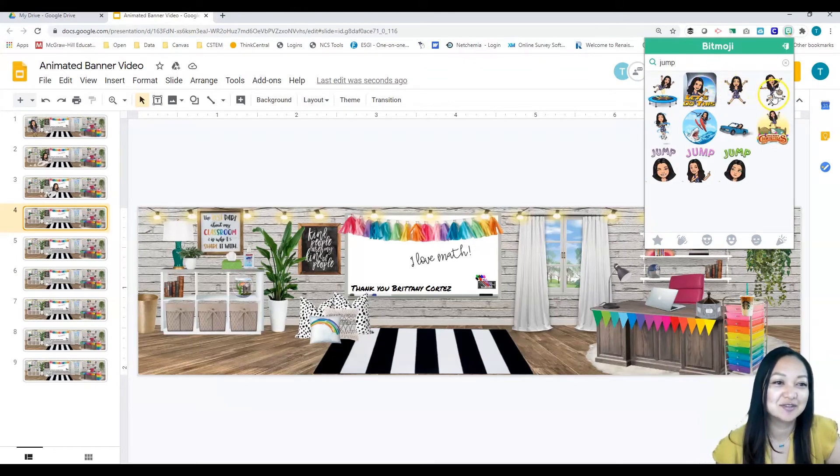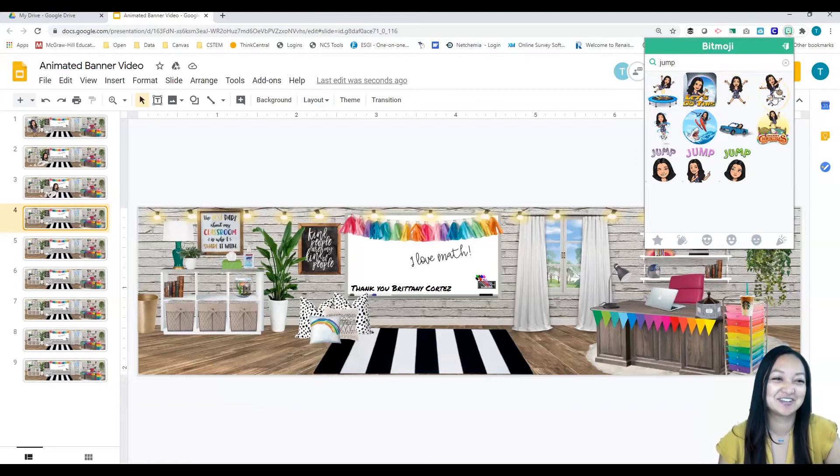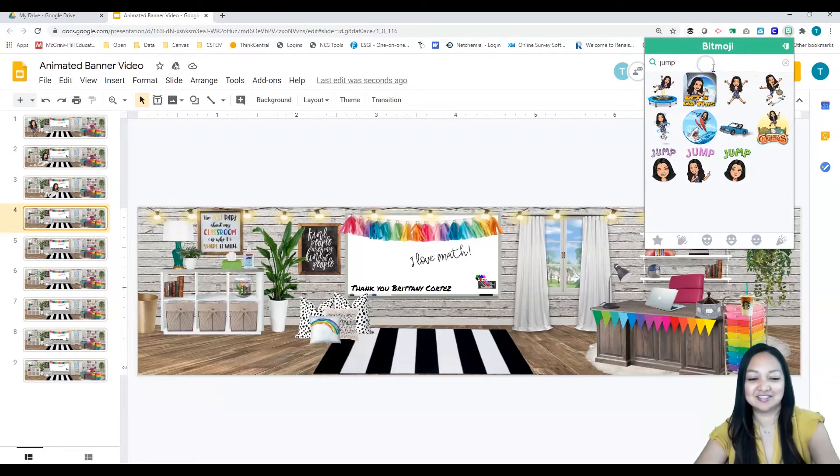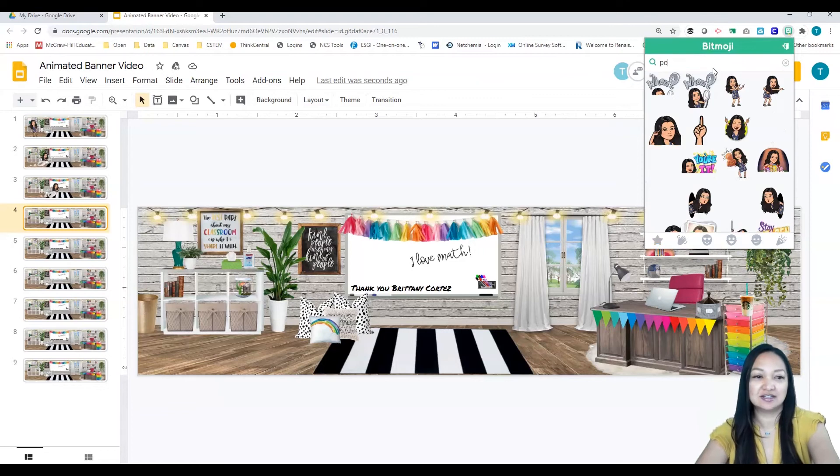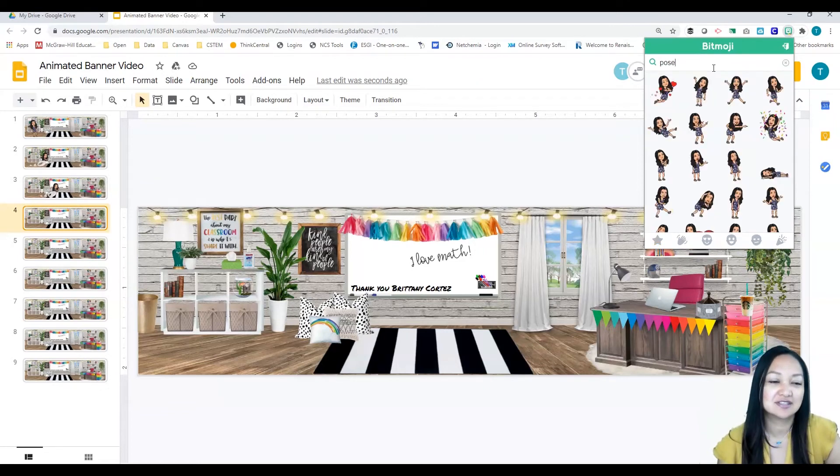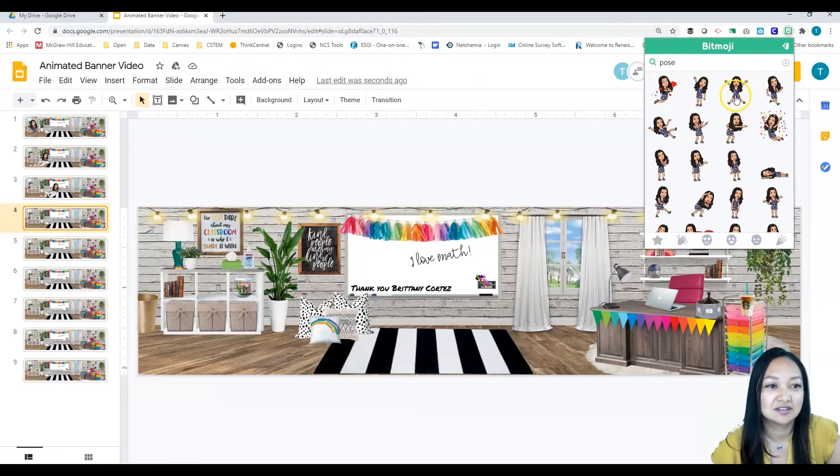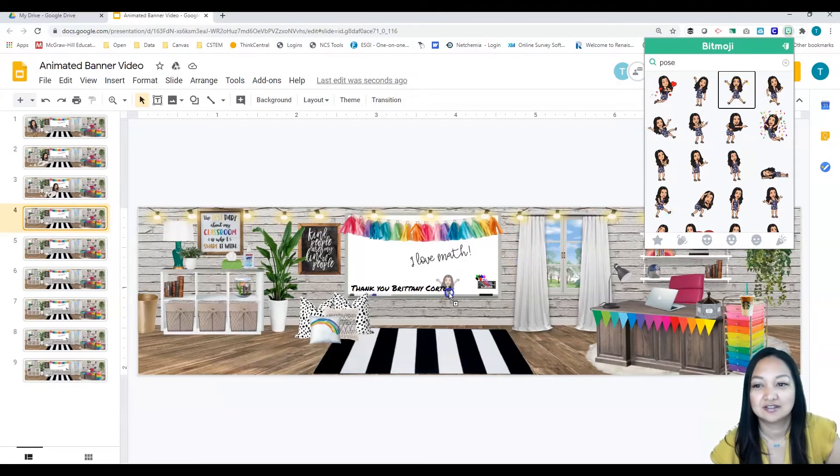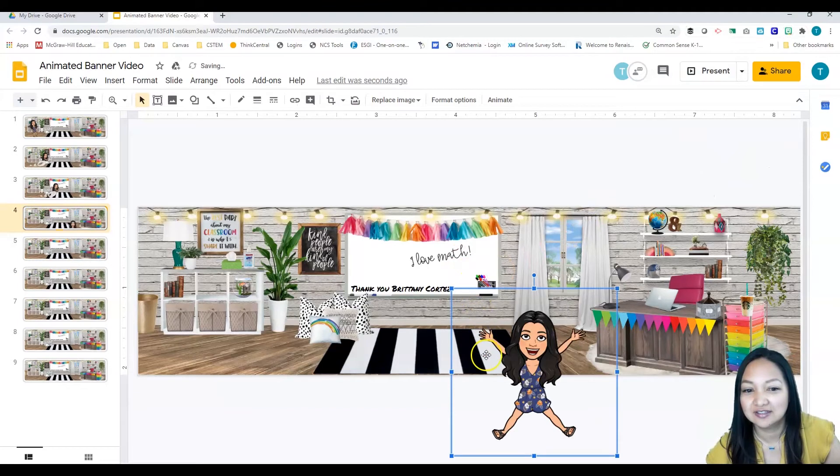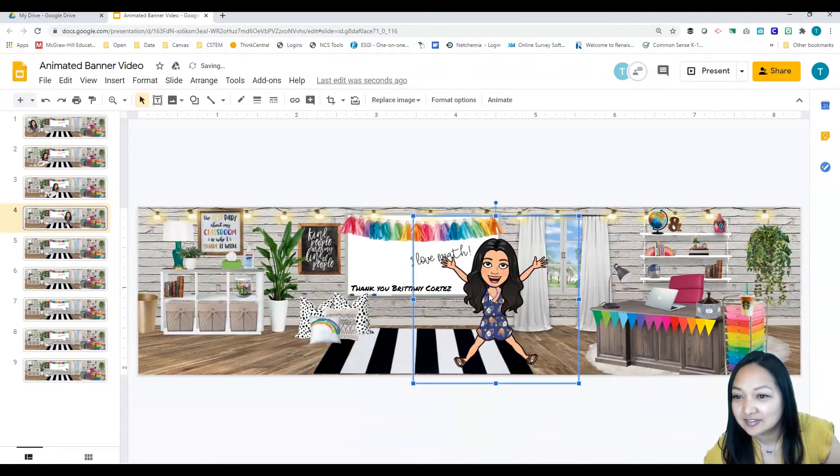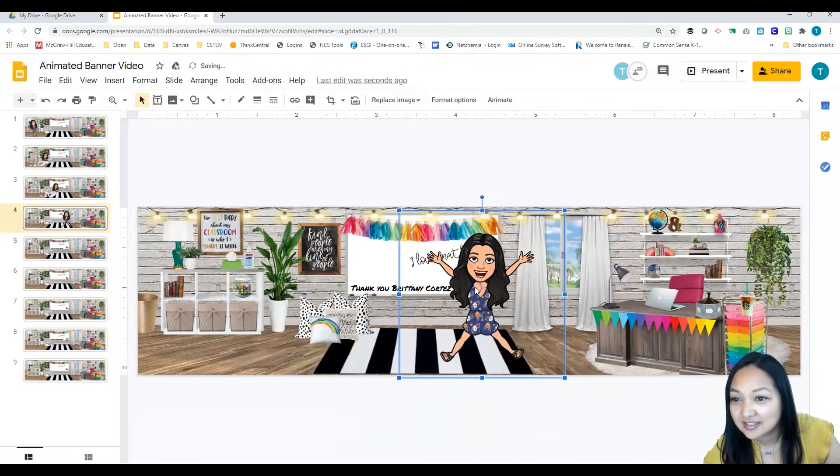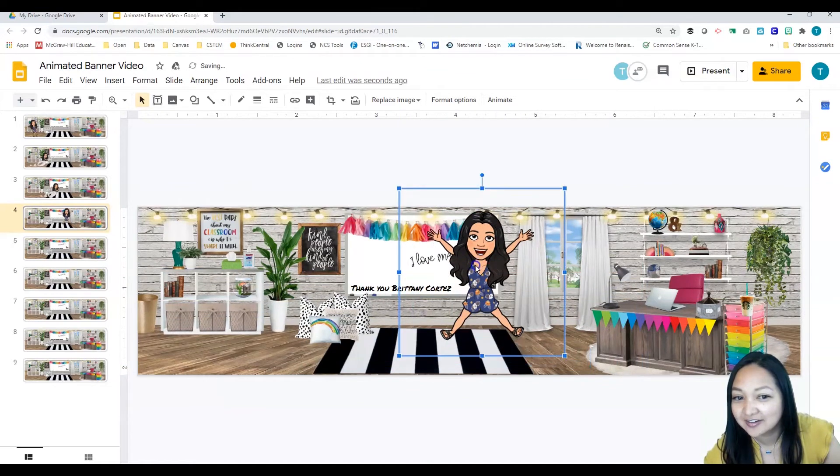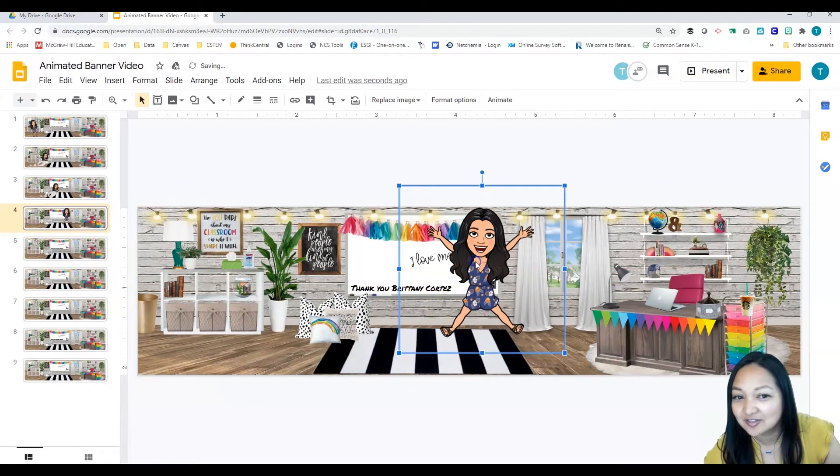Let's see if there's one called jump. I like to type in the word pose because it shows me ones without any words. This one looks pretty good. I'm going to go ahead and put that in. Again, I look to the left to see how it is compared to the other slides before. I want to jump really high, like that.